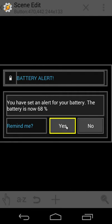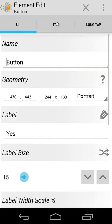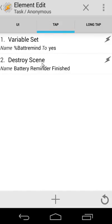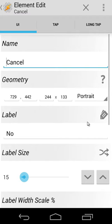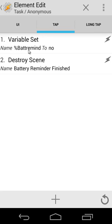And the yes button is that you will see here we're going to set another variable bat to remind to yes and we're going to destroy our scene. And the no button is that bat to remind to no and destroy our scene. So also quite easy.